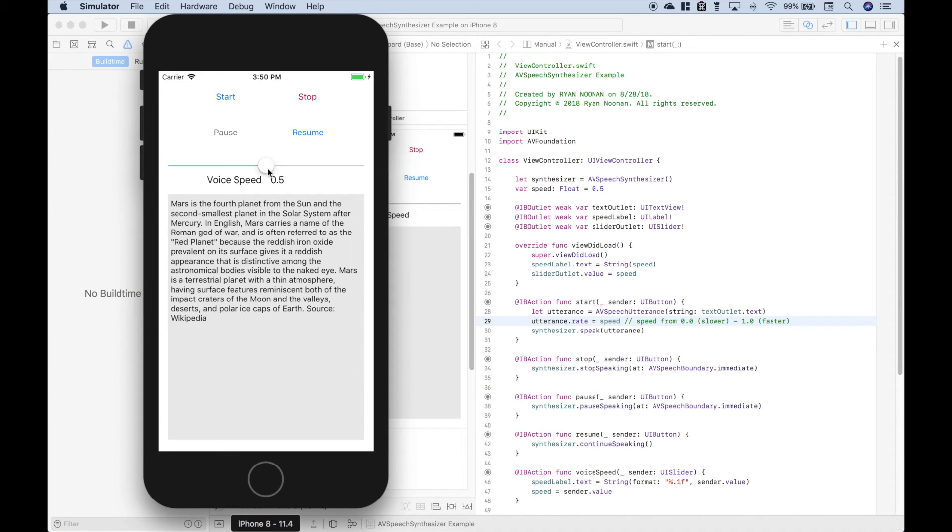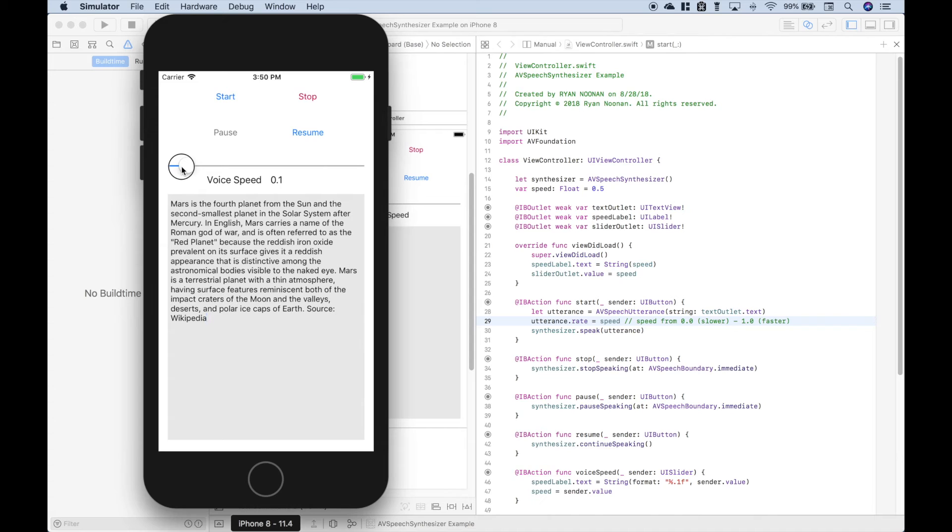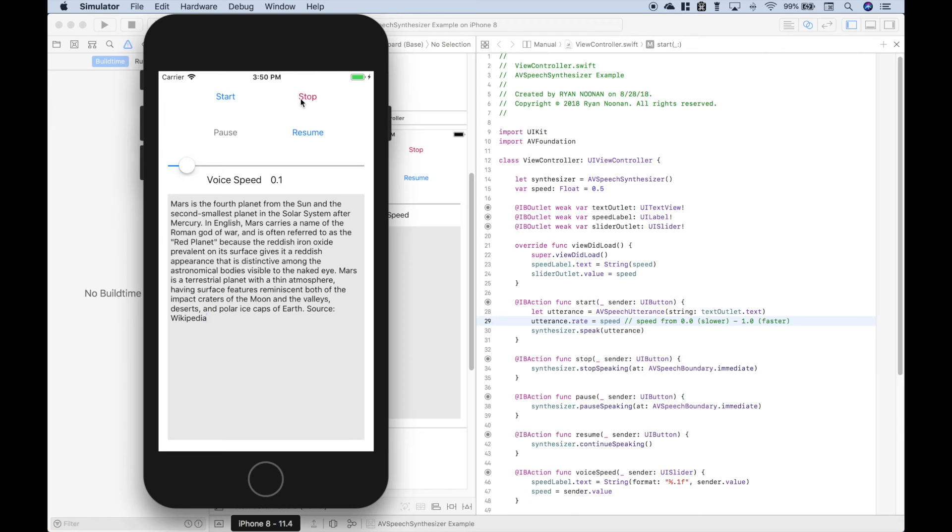Now if you want to control the speed, we've set up this slider. So if you want to make it real slow, let's just put it on point one. Mars is the fourth planet from the sun and the second smallest planet in the solar system. Let's hit stop.